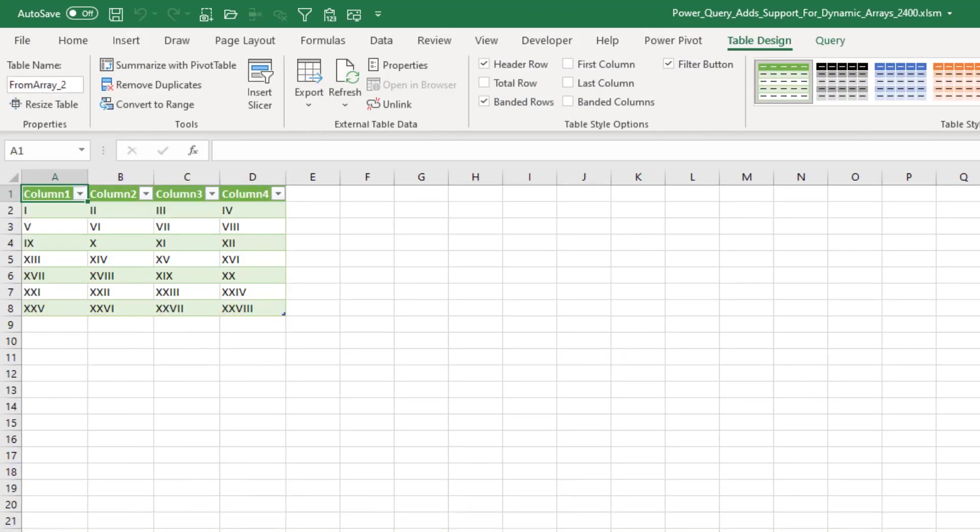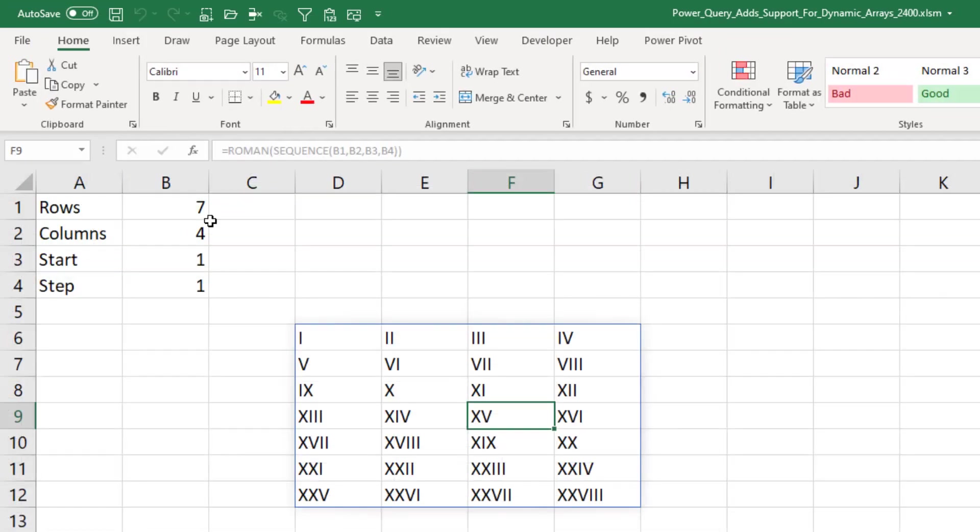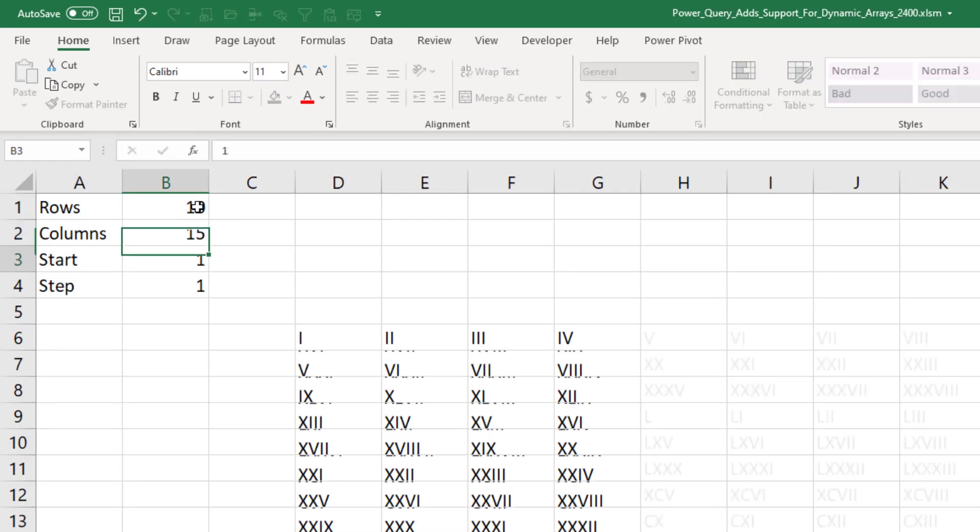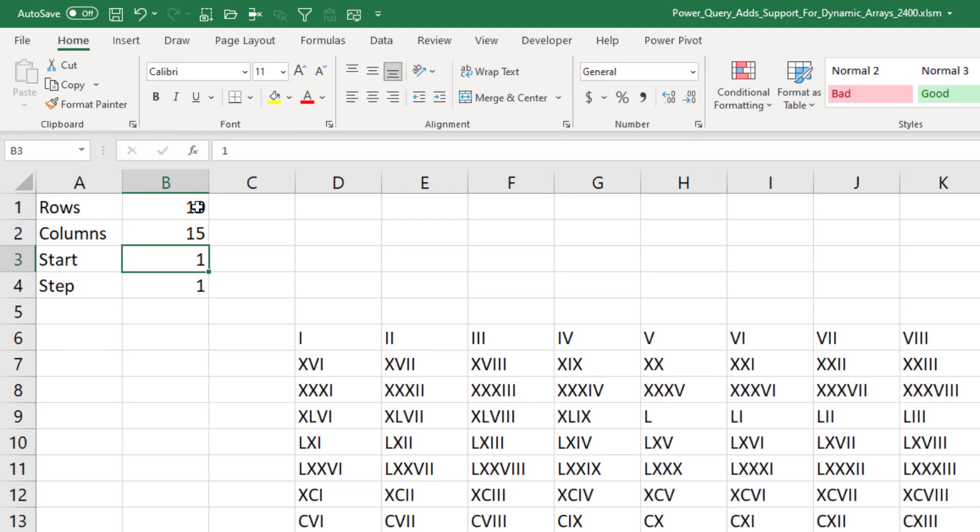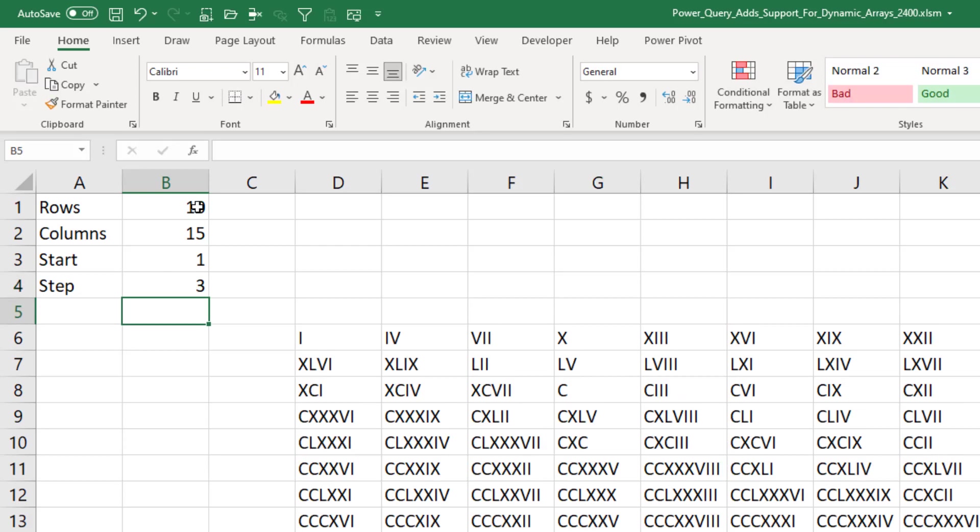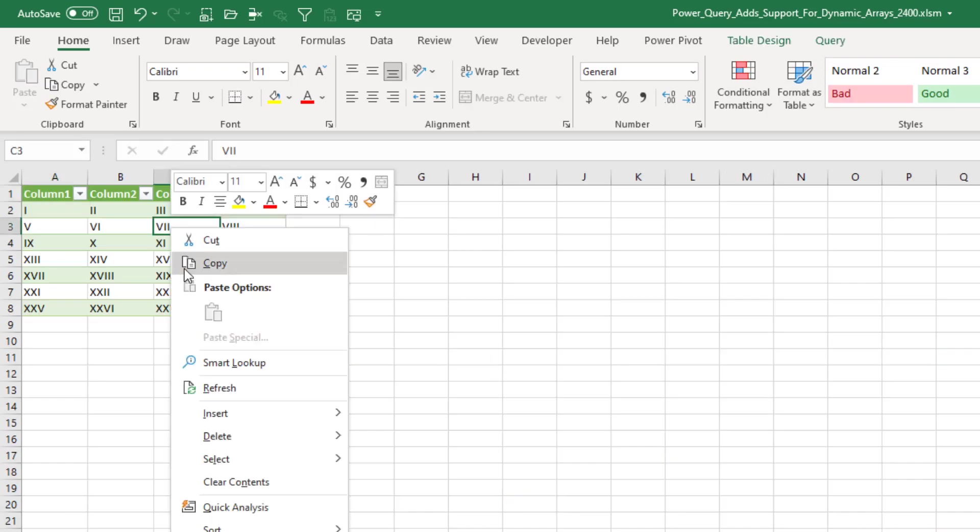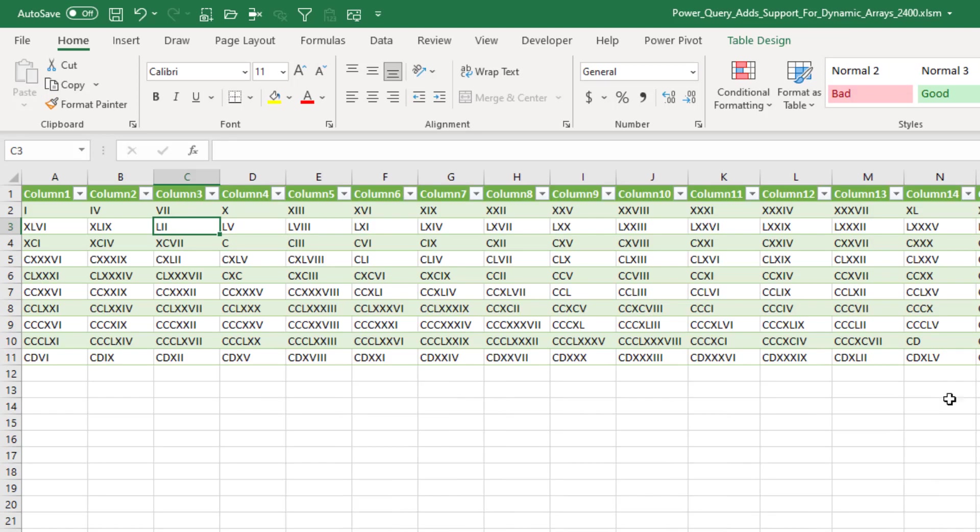Let's go back to the original and add more columns. Step by three. Something like that. Alright. Then come to the query results, right click and refresh, and it picks up the larger array.